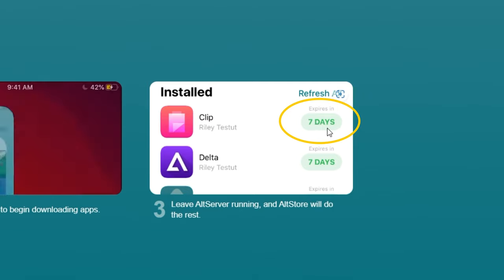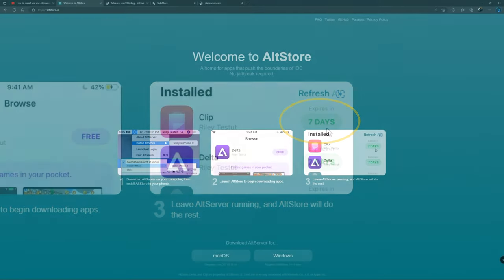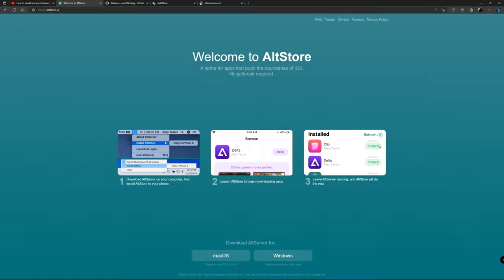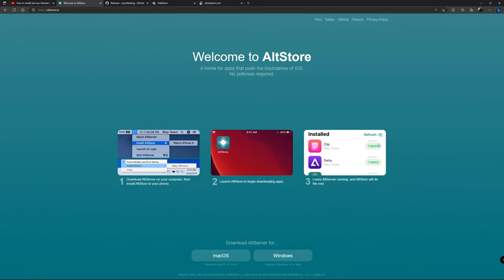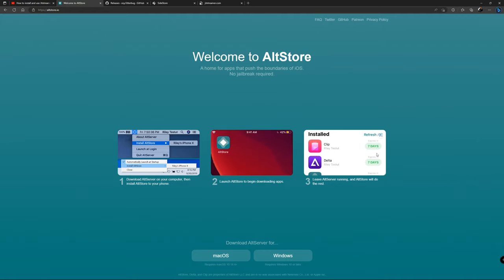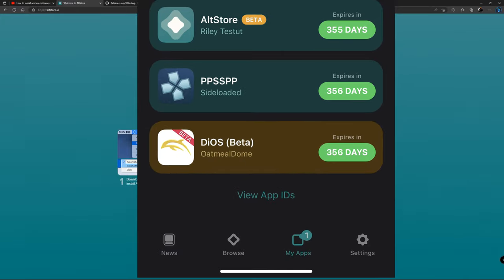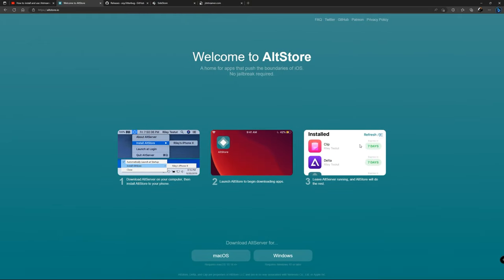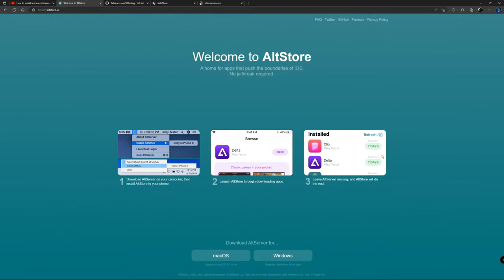After those seven days the app will expire and you'll have to refresh it before it reaches seven days, otherwise the app is going to be unusable. Unless you have a developer account — a paid Apple ID for developers which is $100 a year — instead of seven days you get 365 days. That's why in some of my videos you see 365 days. Currently I'm using a developer account, but right now I'm using a free account.